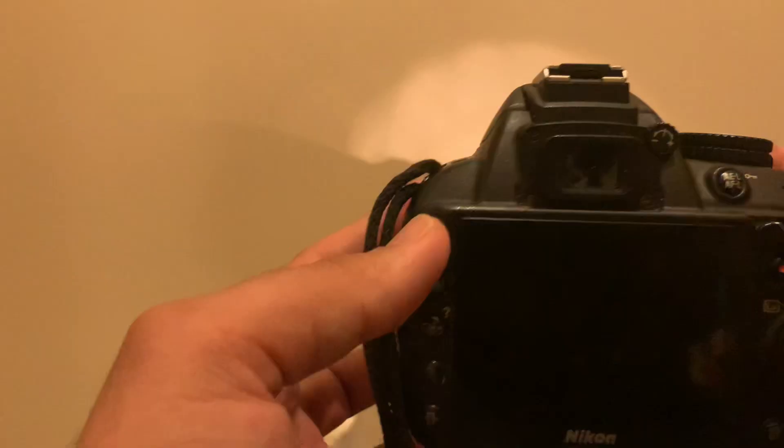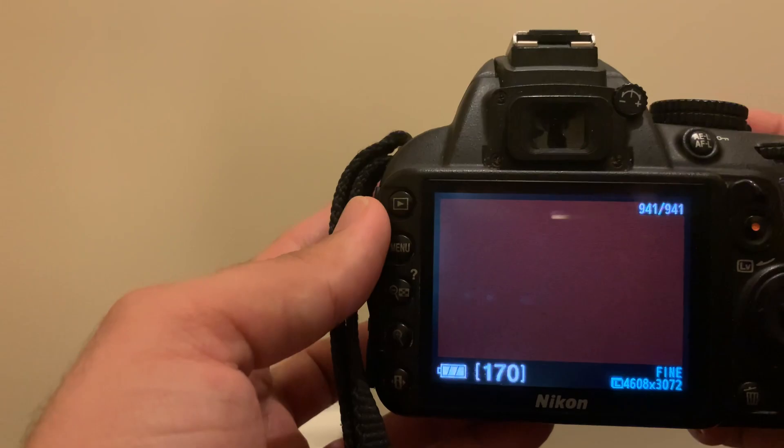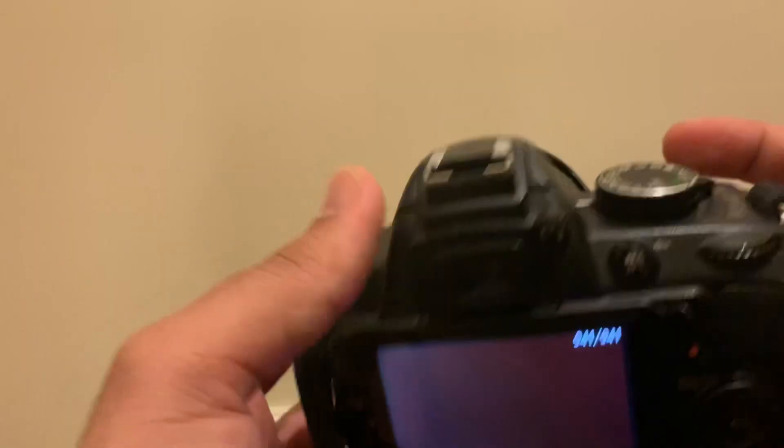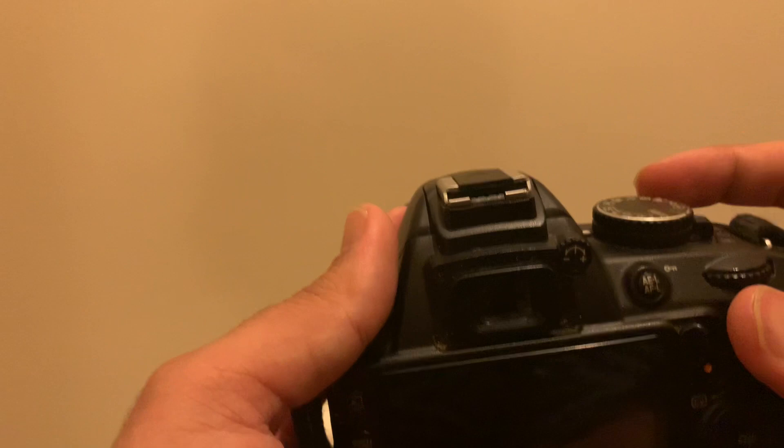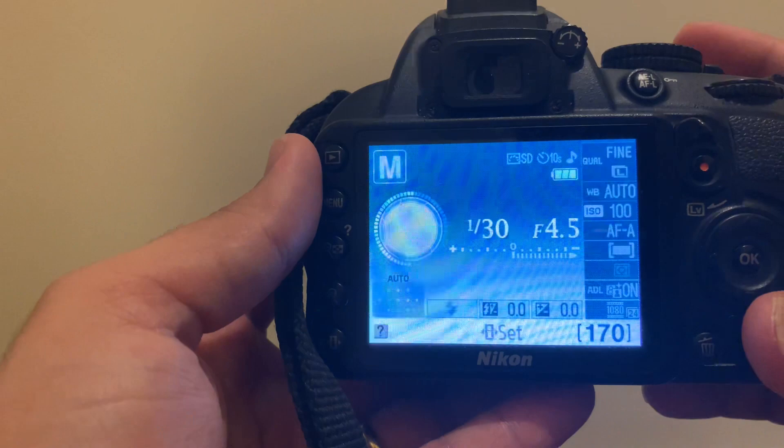Whereas if I was to go on the 10 second mode, it's focusing. There you go, it starts flashing and beeping, and after 10 seconds it will take the picture.